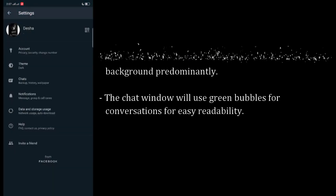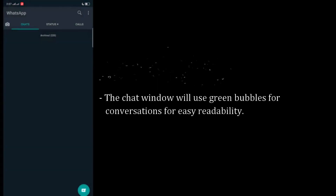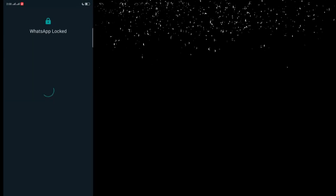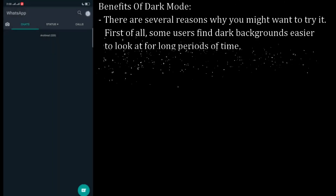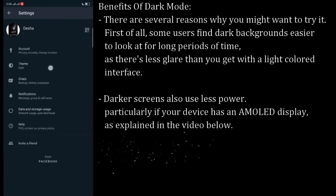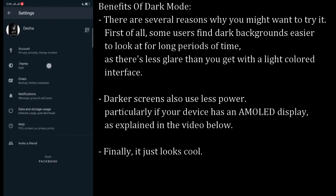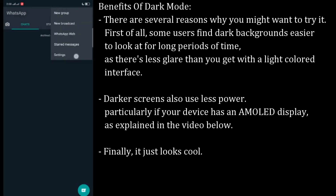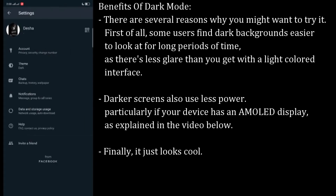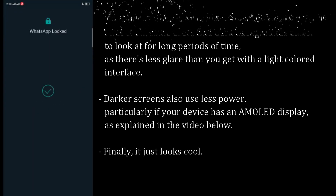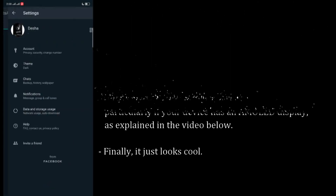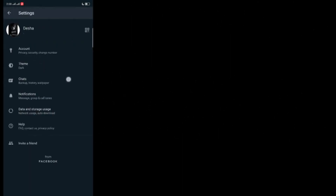There are several benefits of dark mode. Some users find dark backgrounds easier to look at for long periods of time, as there's less glare than you get with a light-colored interface. Darker screens also use less power, and it just looks cool.